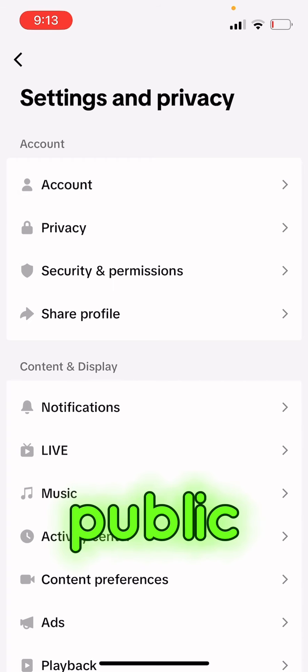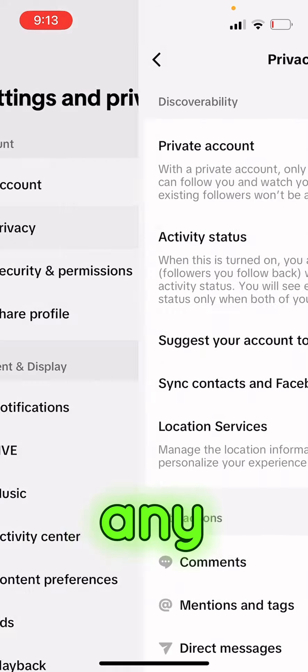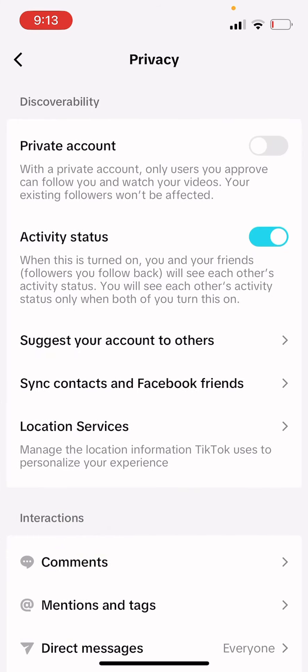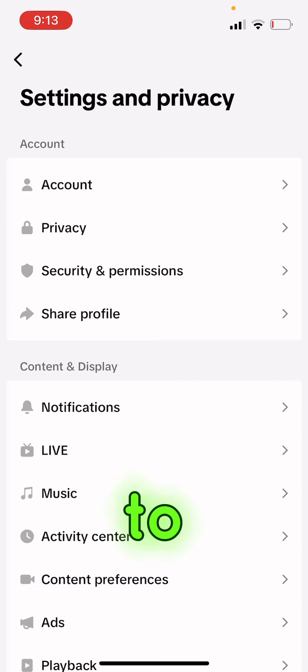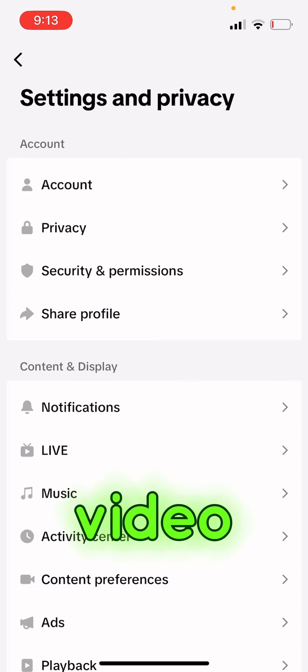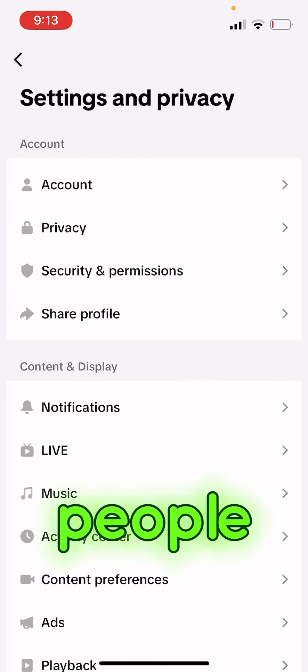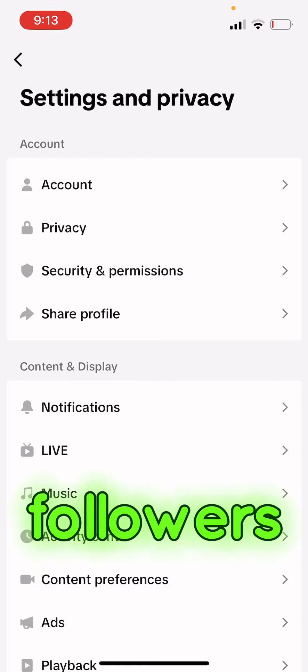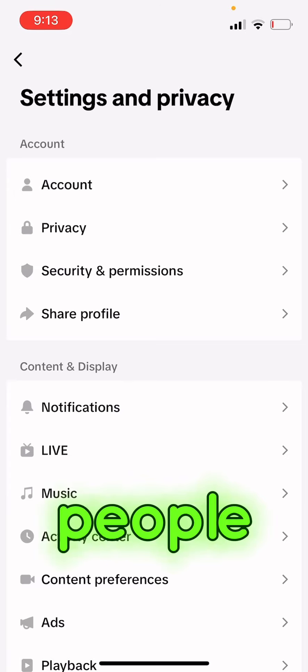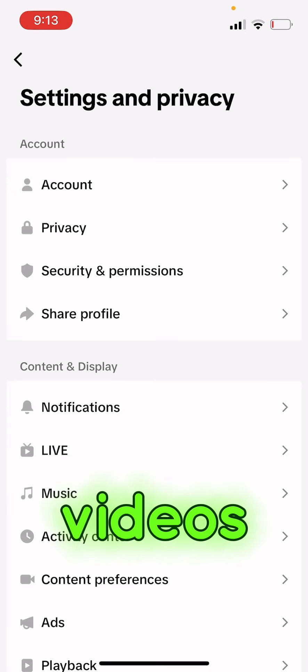So that whenever you post any video, TikTok can help you to suggest that video to so many people and you will get more followers and more people to watch your videos.